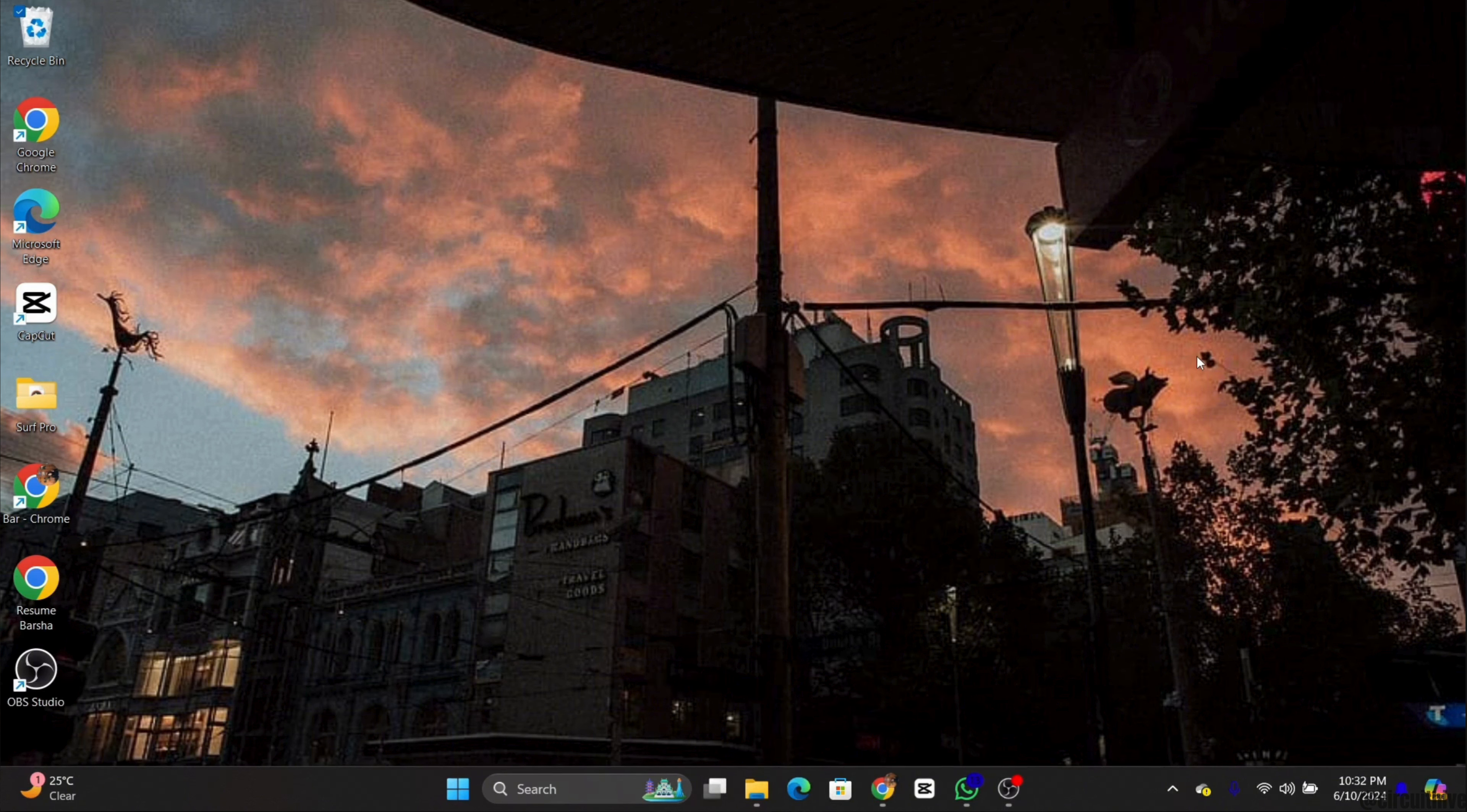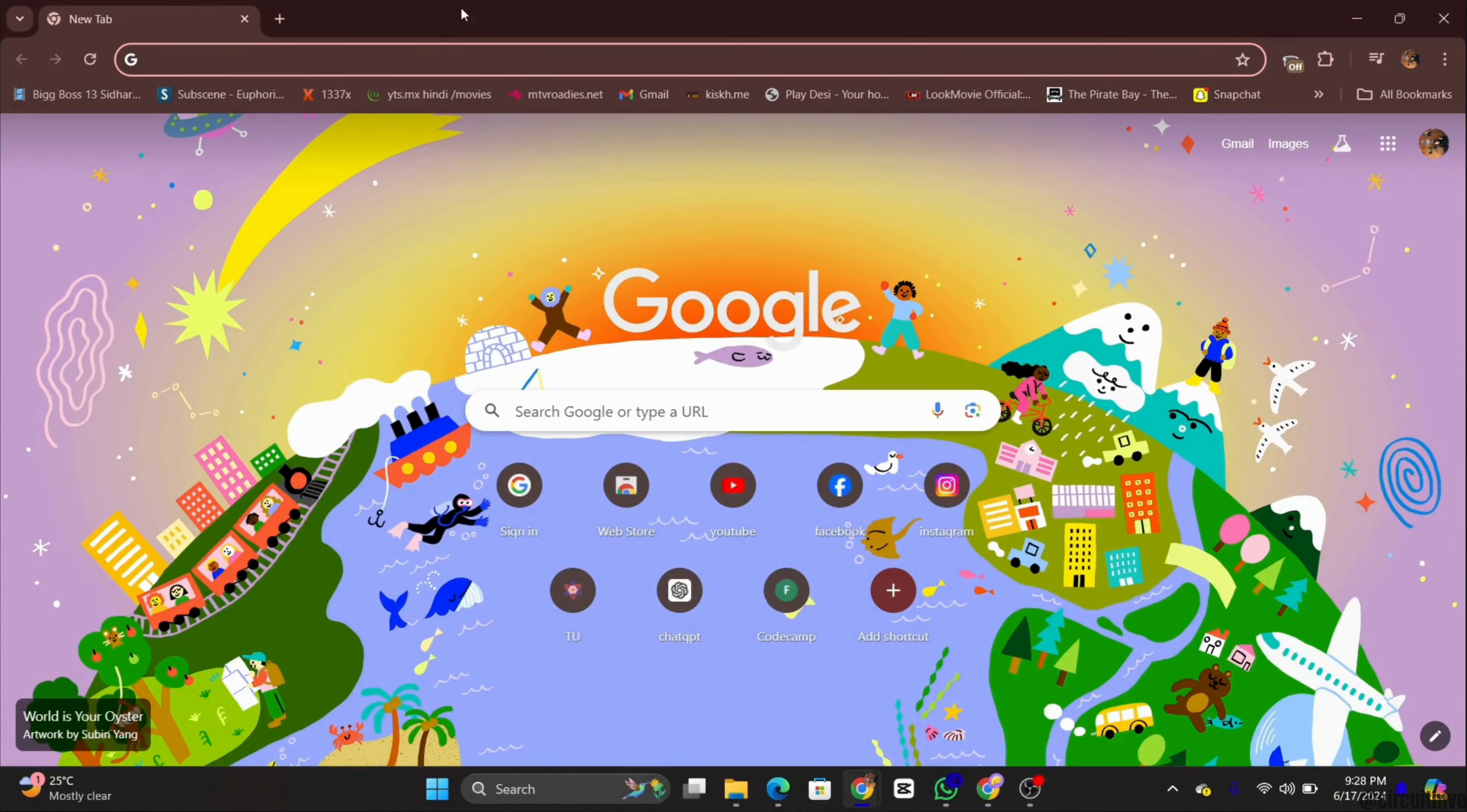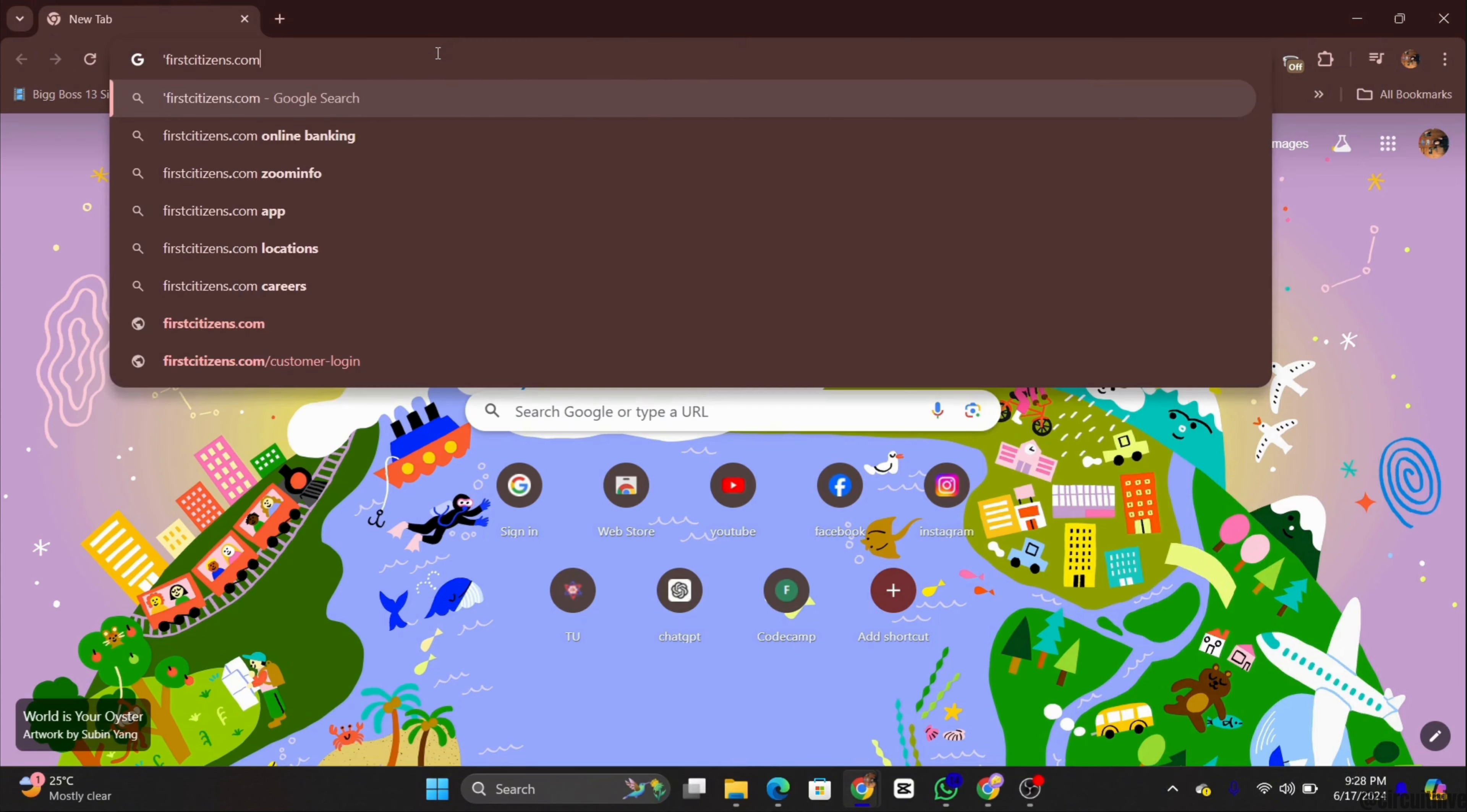So let's get started. First of all, open your preferred web browser. Next, type in firstcitizen.com and press enter.